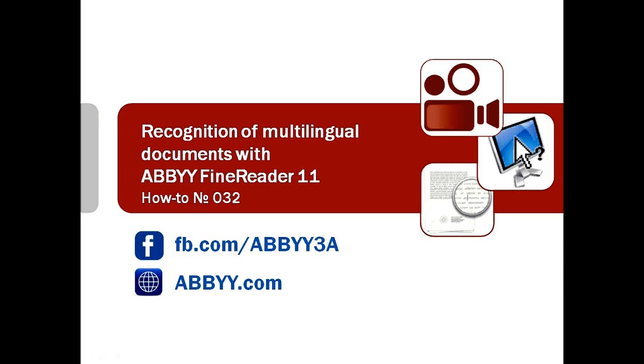Do you work a lot with multilingual documents? These documents are received on paper or in graphic formats, but it is necessary to make them searchable or editable. You definitely need ABBYY FineReader 11 because its OCR engine recognizes 189 languages.